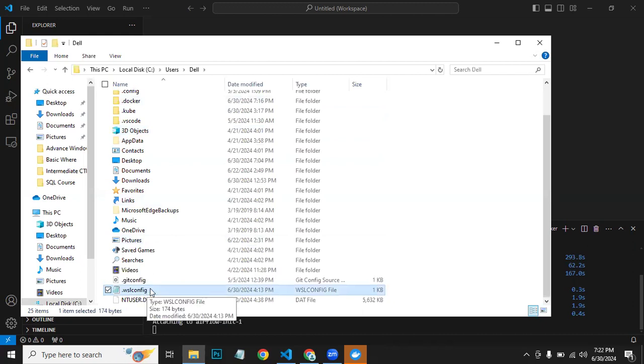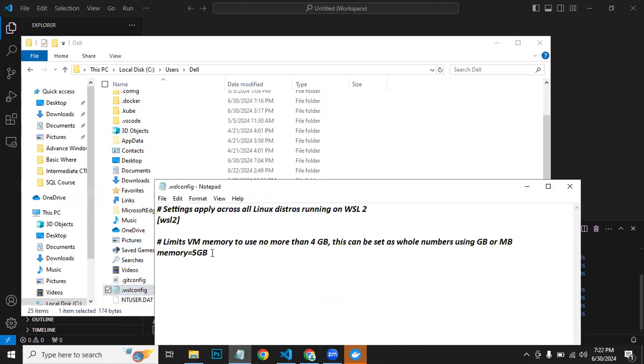I'm just showing you what you need to do. You need to open this and you need to type these two lines: wsl in the square brackets, and memory equals 5GB. I tried with 4GB but it didn't work out, so I gave it 5GB. Now it's working fine.